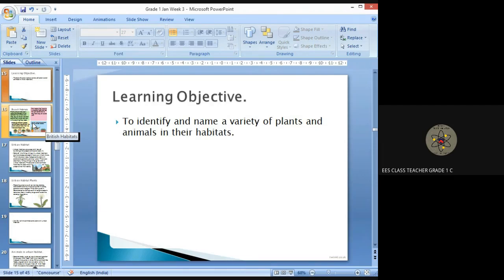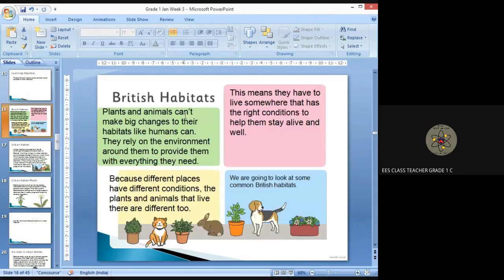We recalled the Mrs. Grin abbreviation. Now let us look into different habitats. Plants and animals can't make big changes to their habitats like humans can.